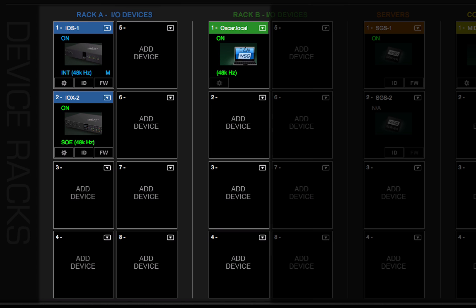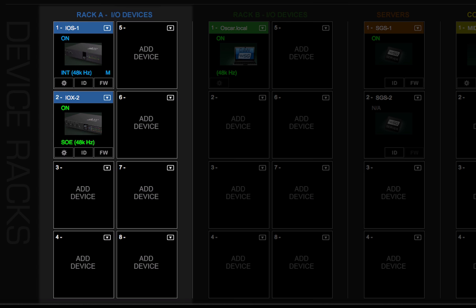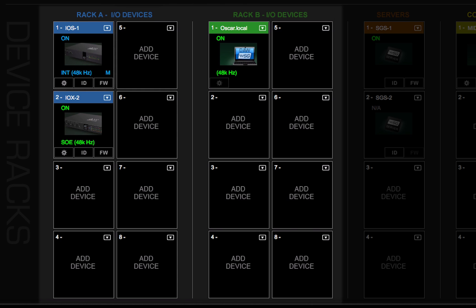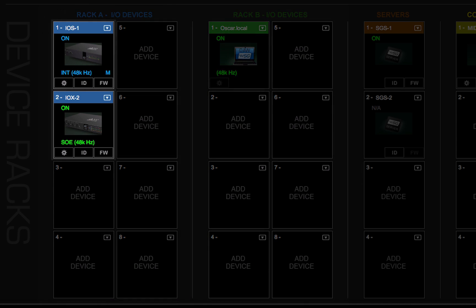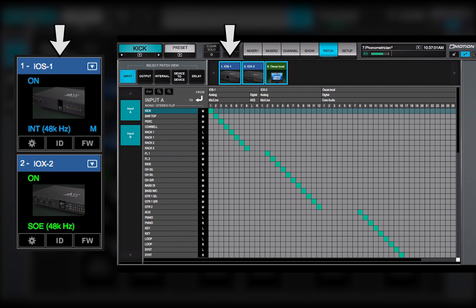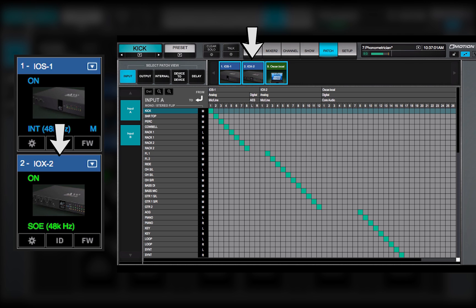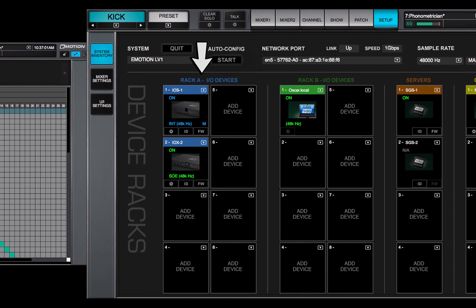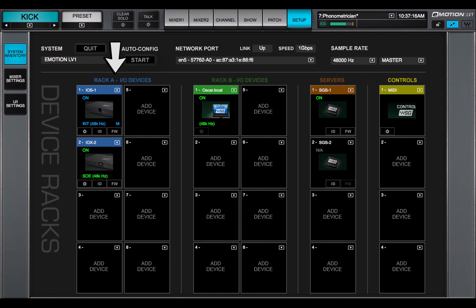A rack consists of eight slots, each of which can hold one I.O. device. Racks A and B are identical. A rack slot number determines the device's place in the patch window. The sequence is not important, although some engineers like to put FOH IOs in one rack and monitor IOs in the other.